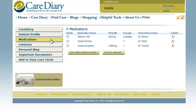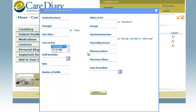In the Medication section, you can list all of their medications, including strength, dosage, and prescribing doctor. There's also an area where you can include a refill reminder, which you would receive via email.